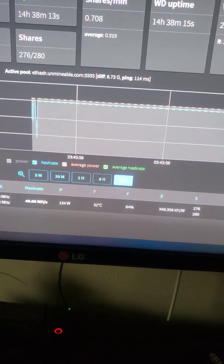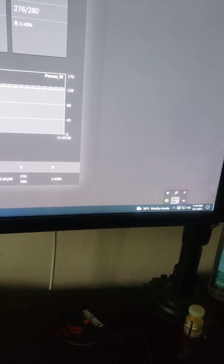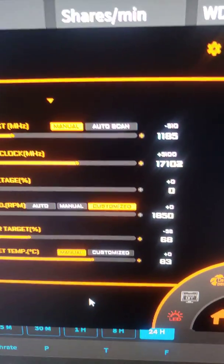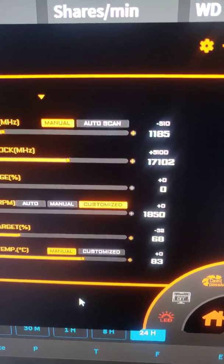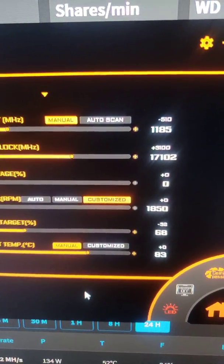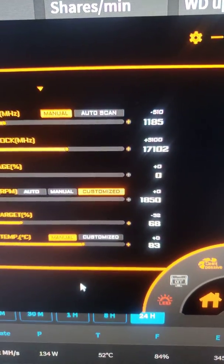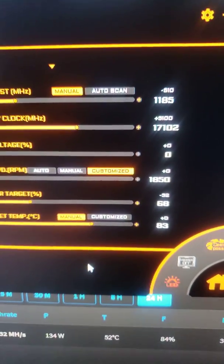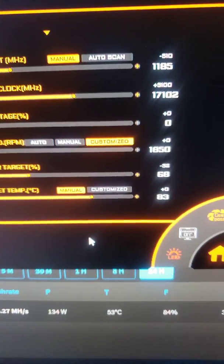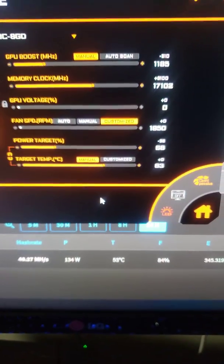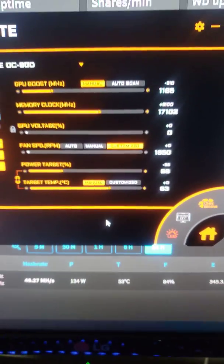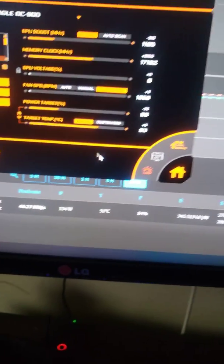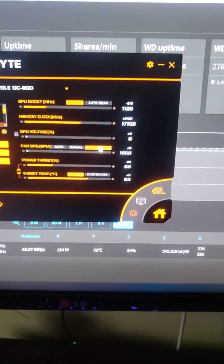Settings are still the same with the new update: minus 510 for the core, plus 3100 for the memory, and I'm at 68 for my power. I do have a custom fan curve, I guess not really the most custom but yeah